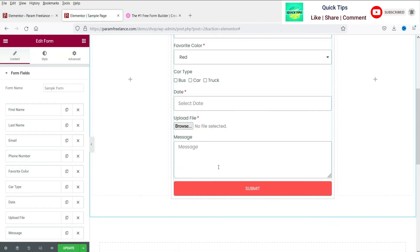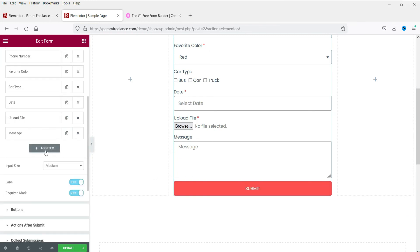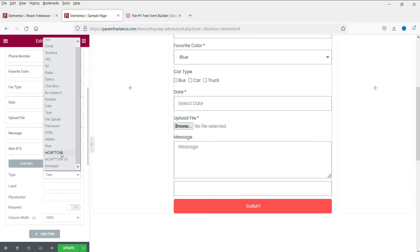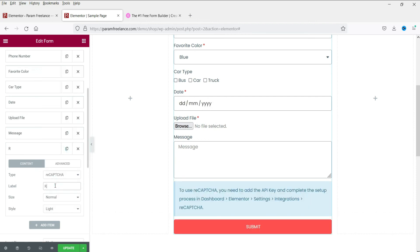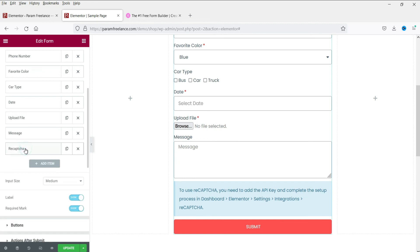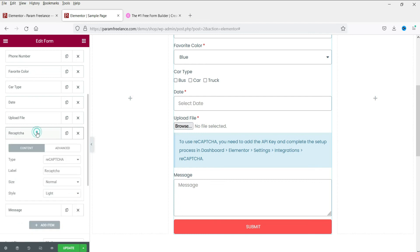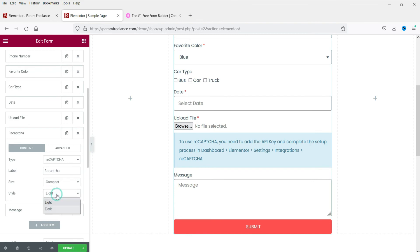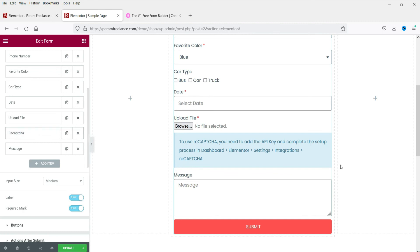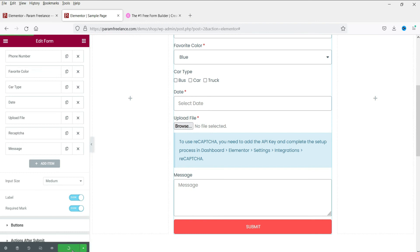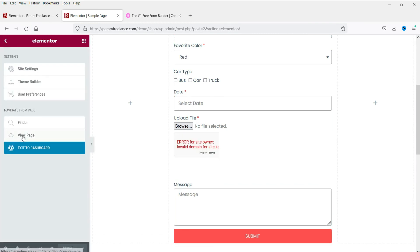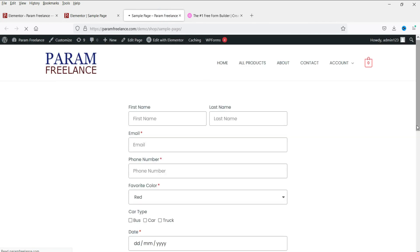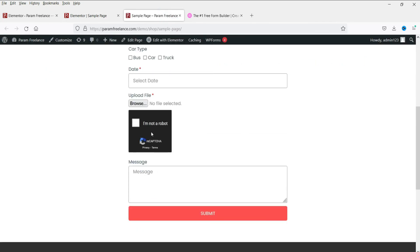Now let's go back to the contact form and add the reCAPTCHA field. Click 'Add Item', select 'reCAPTCHA', and name it 'reCAPTCHA'. You can set the size to normal or compact, and the style to light or dark. After updating, refresh the page to verify the reCAPTCHA is working.